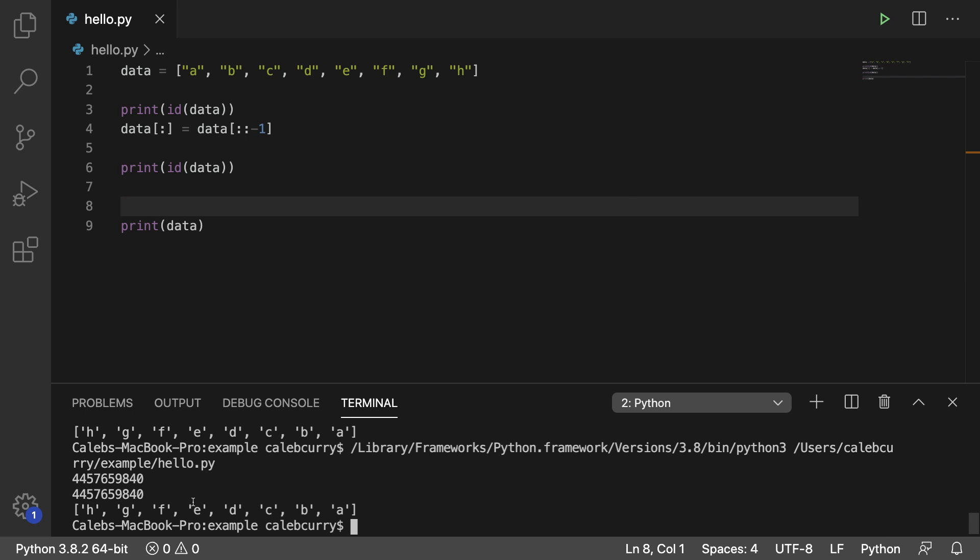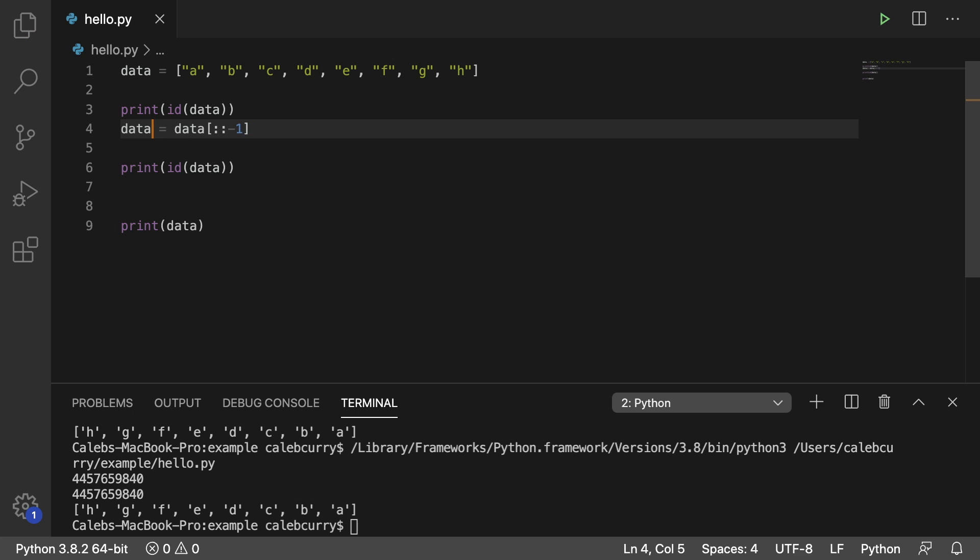If you don't do the slicing, then it's going to actually replace data with a new list and we're going to get a new object ID. Right now it's not a huge issue either way, but later on when you're working with functions or if you have aliases for a list, that can come up and bite you. So just be really careful on whether or not you want to replace the actual list or just replace the content inside of the list.